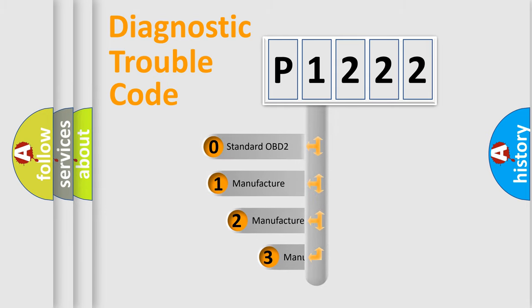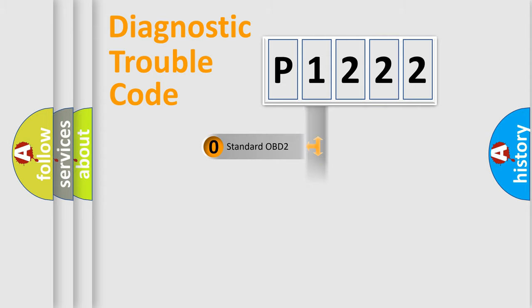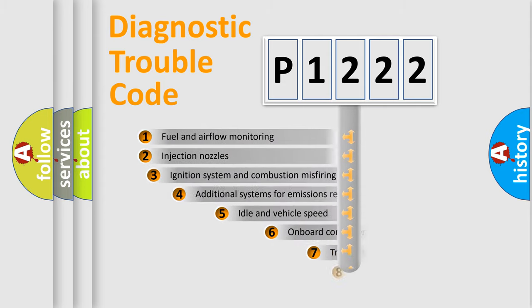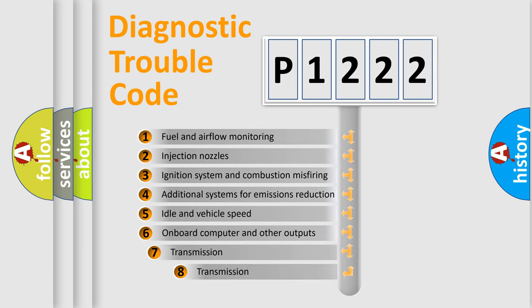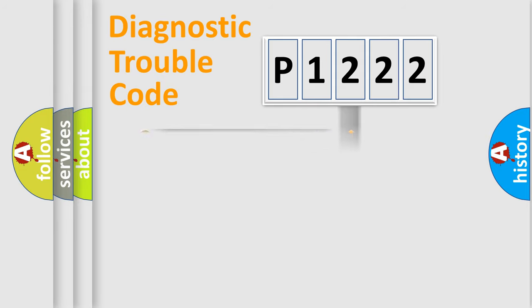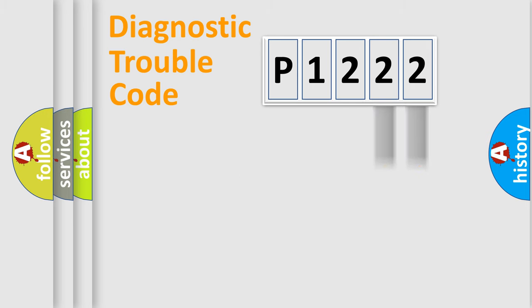If the second character is expressed as zero, it is a standardized error. In the case of numbers 1, 2, or 3, it is a manufacturer-specific error. The third character specifies a subset of errors. The distribution shown is valid only for the standardized DTC code. Only the last two characters define the specific fault of the group.